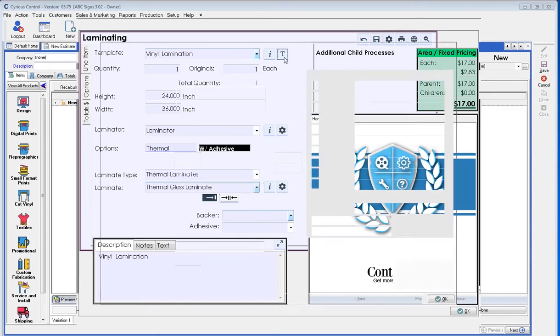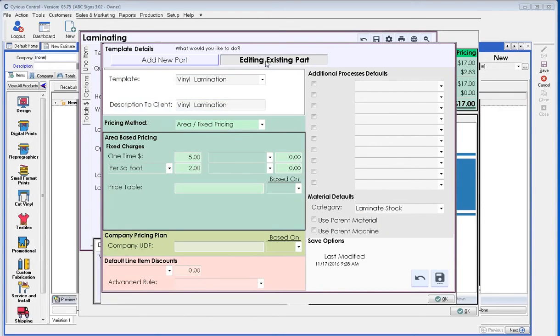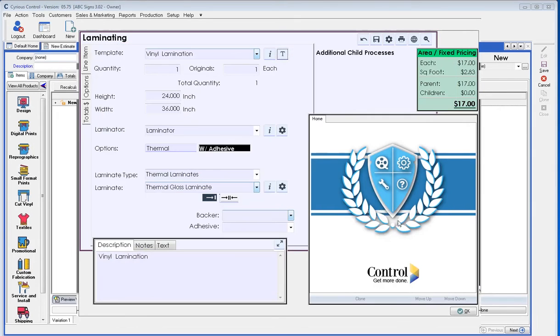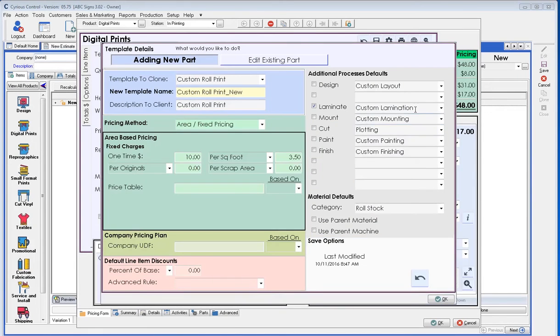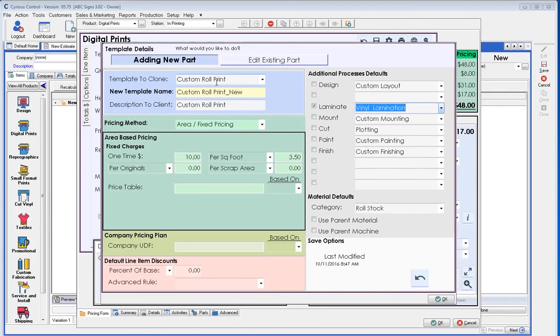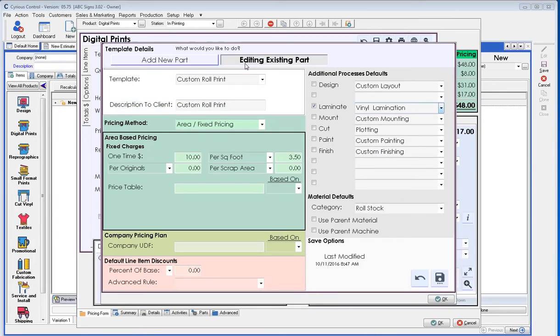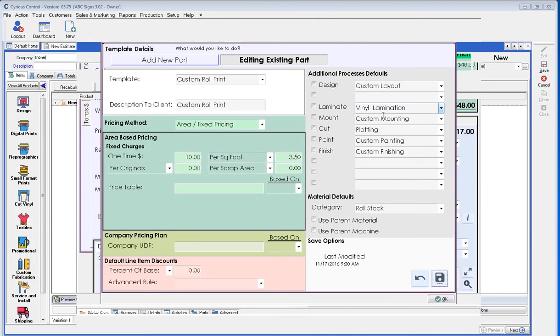So, this save button is going to save the equipment and the materials, the options, and any additional options, including size, with this vinyl laminate template. Whereas, the save button inside of here saves all of these options within the vinyl laminate. So, now let's just go jump back into our digital print. So, if I look at this template for laminate, what we really wanted to do is do vinyl laminate with this custom roll print vinyl. So, I'm going to edit it. We're going to add the vinyl laminate as our option for laminate. And then we're going to save that.